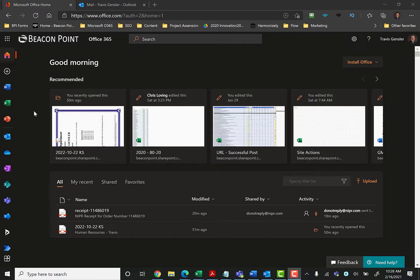When you're using Microsoft 365, you can actually deploy the online version to everybody in your office so they just have to log in and use it. For the desktop version, you have to physically install it on each computer that you want.